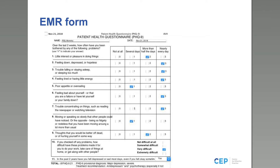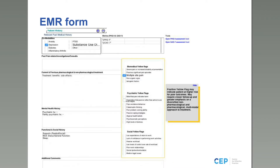The PHQ-9 form works as shown — you fill it out, it scores automatically, and gets populated directly into the EMR form. The yellow flags functionality is demonstrated here as well: for example, multiple pain sites pops up a descriptor providing information about what has been flagged and what that yellow flag means.